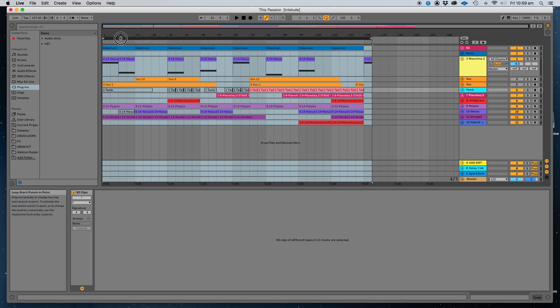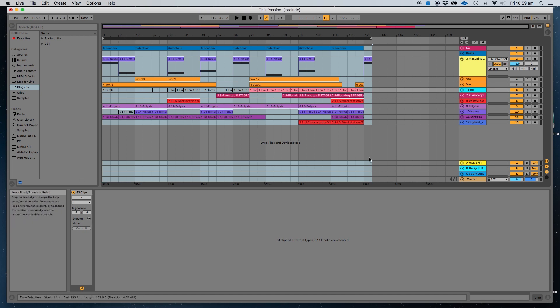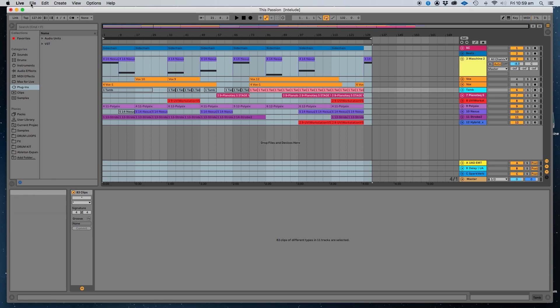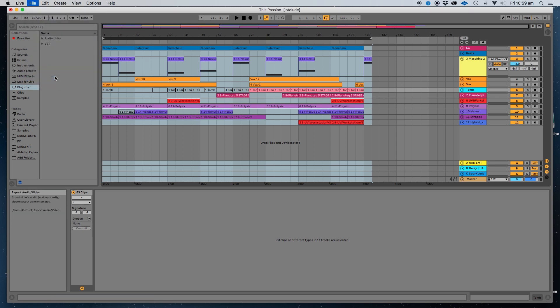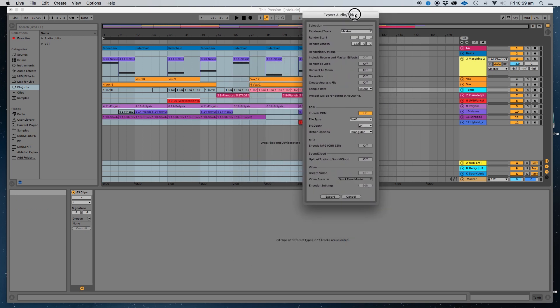Next thing you know, obviously make sure when you're exporting, you're exporting at the top line here. That's really, really important. And essentially what you want to do is then go up to this file and export audio and video. Right now these are the settings.